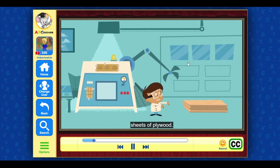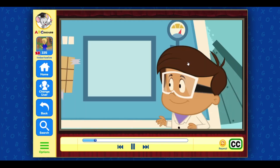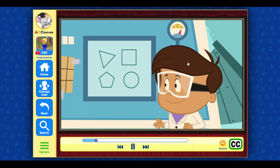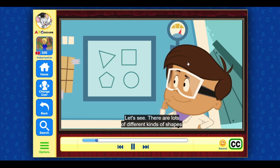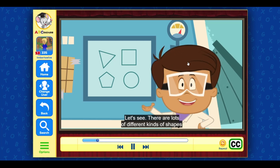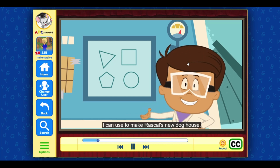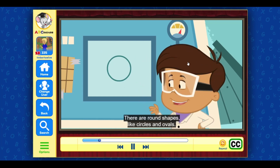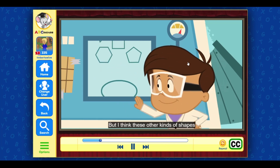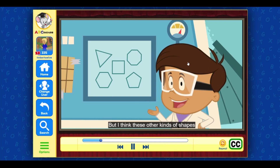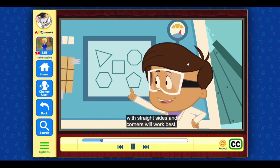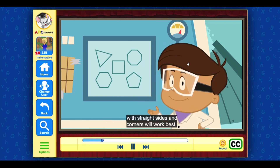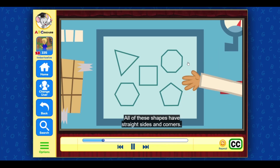With the Shape Creator 2.0, I can create any shape I want out of these sheets of plywood. Let's see — there are lots of different kinds of shapes I can use to make Rascal's new doghouse. There are round shapes like circles and ovals, but I think these other kinds of shapes with straight sides and corners will work best.